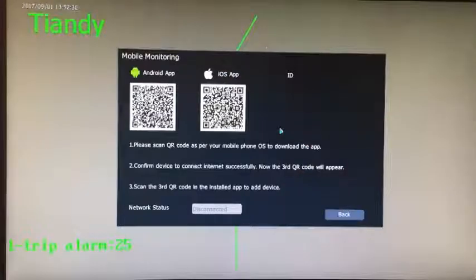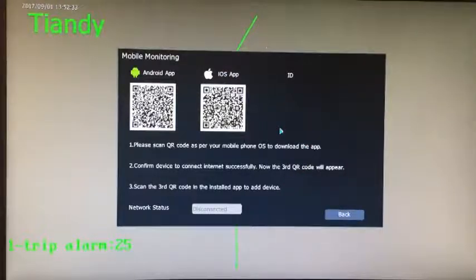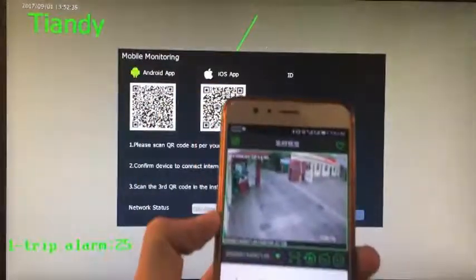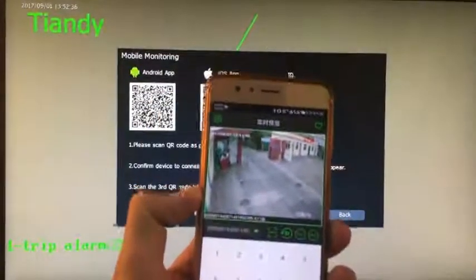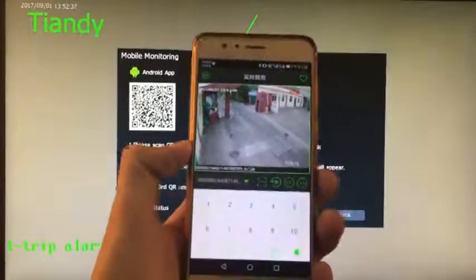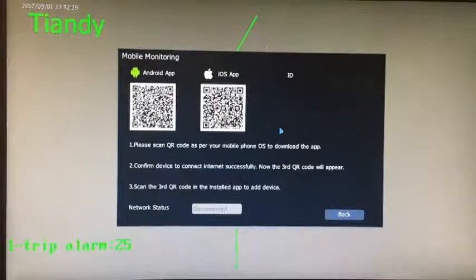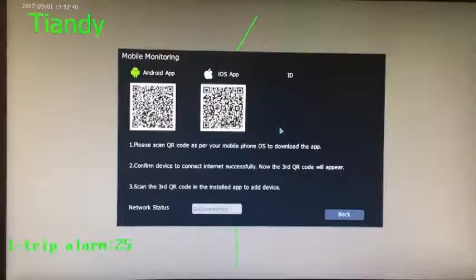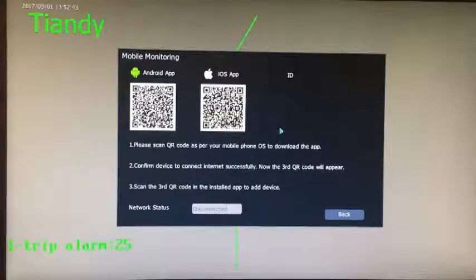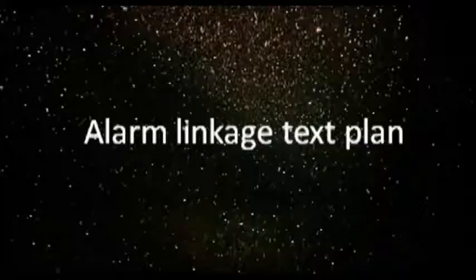When you download the app, then you can see the mobile phone like this. Purpose: to realize real-time monitoring of mobile app.